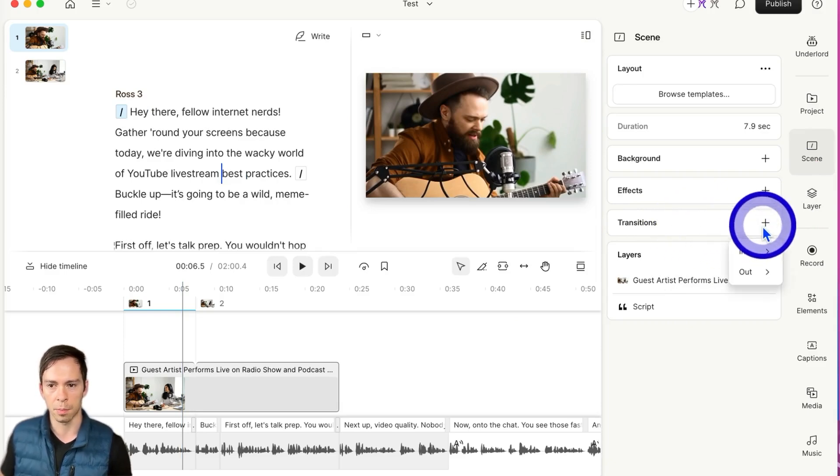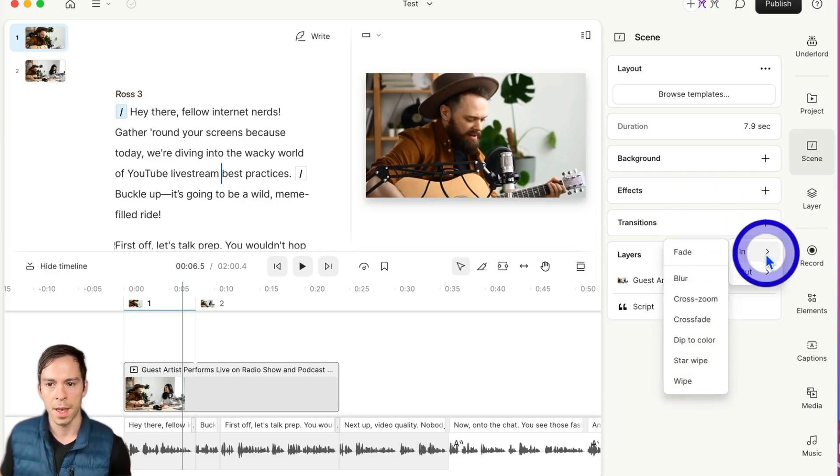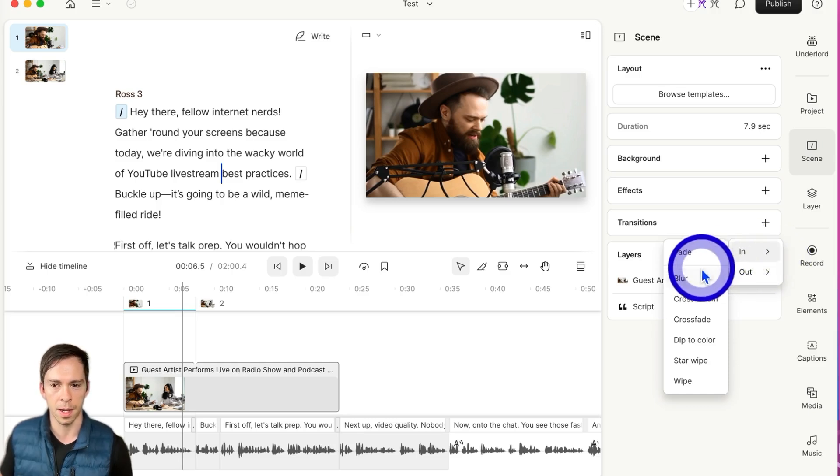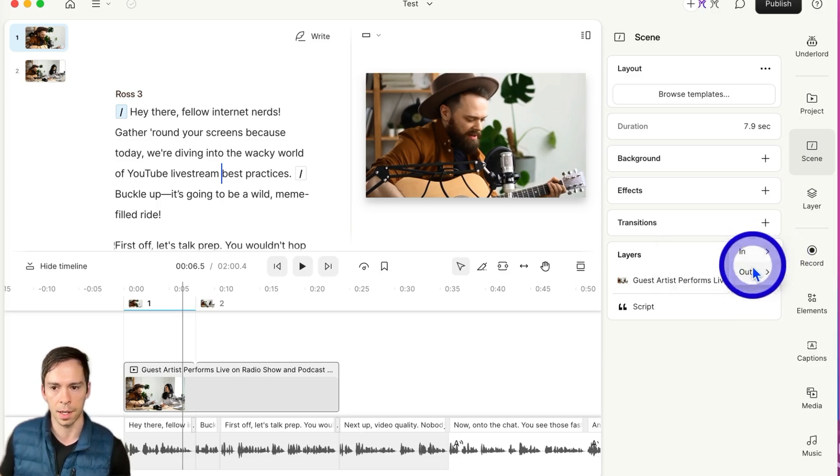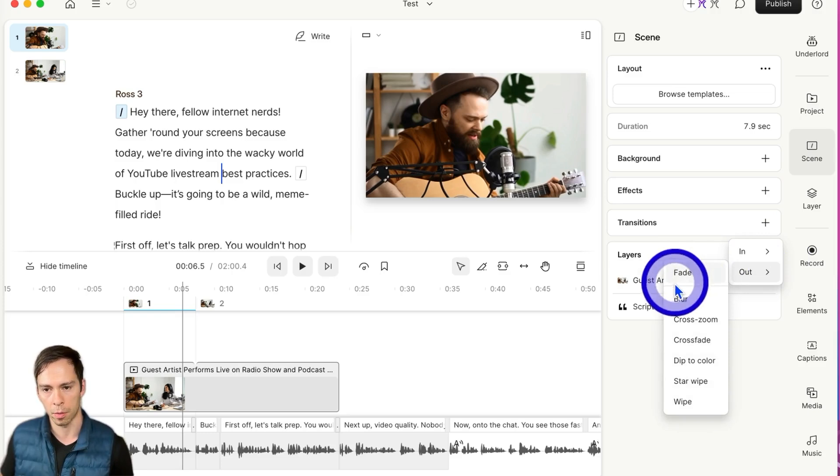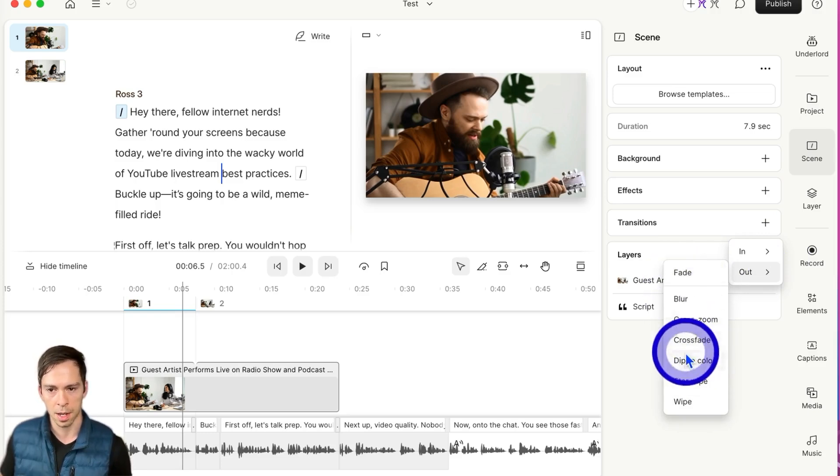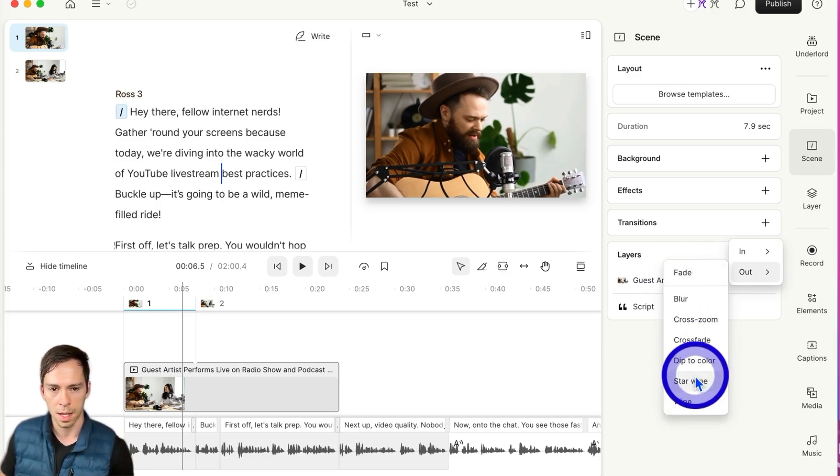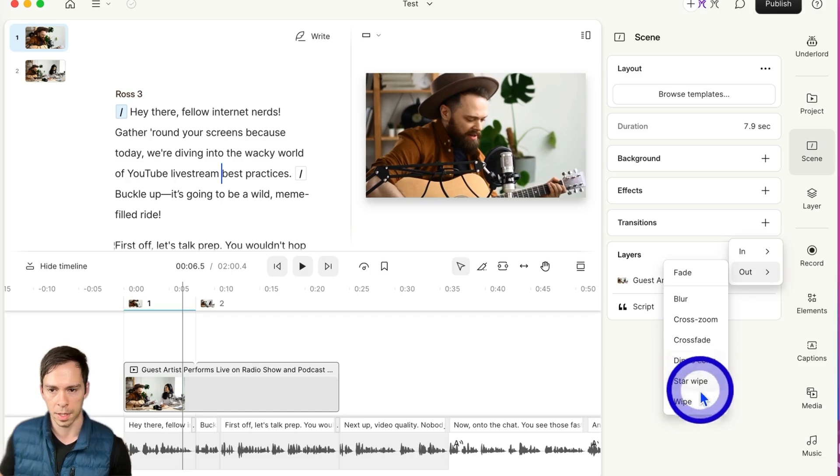You hit this plus button and you have transitions in, which is going to be a transition at the beginning of the scene, or out, which is a transition at the end of the scene into the next one.